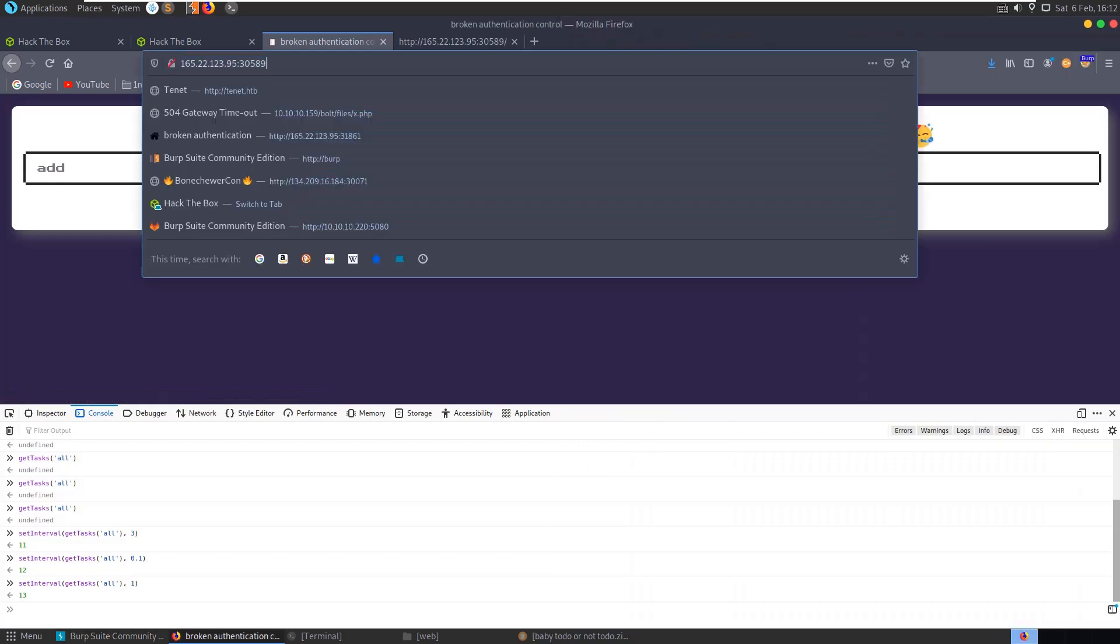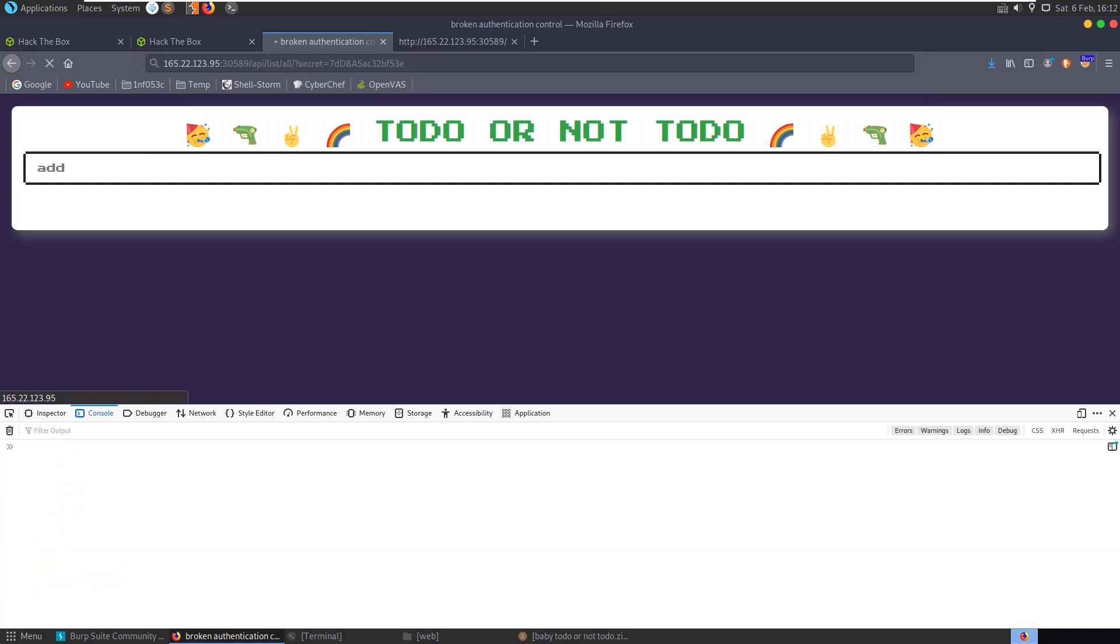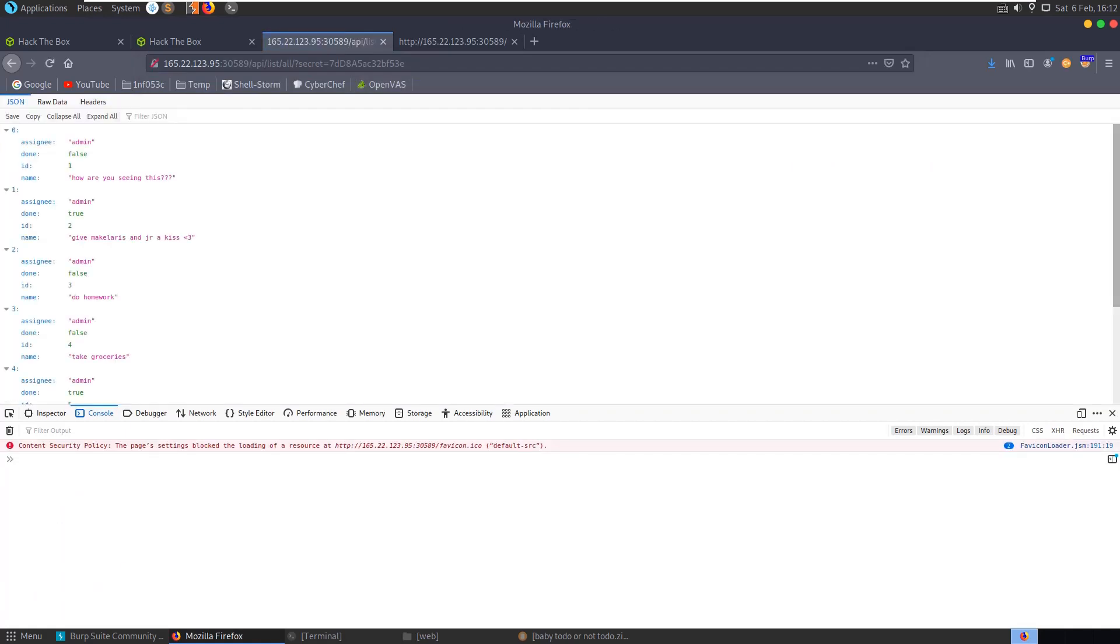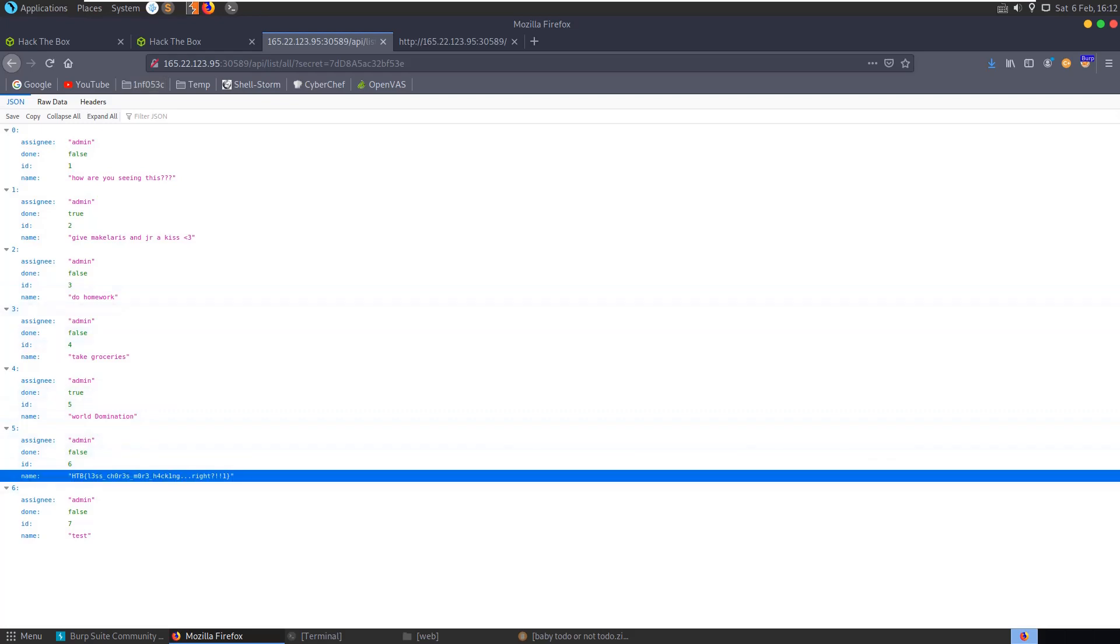That would just be as simple as running this, and that gives us access to everybody's tasks. There you can see we have our flag.